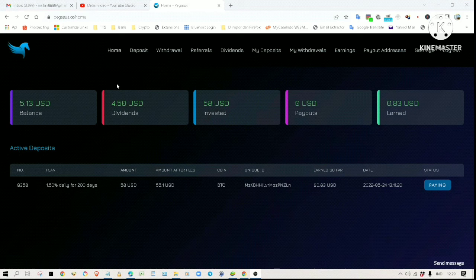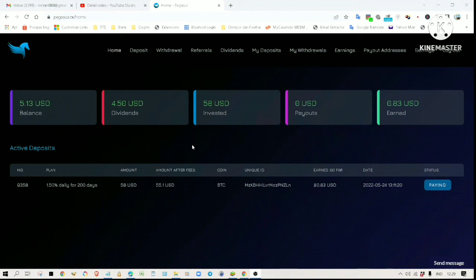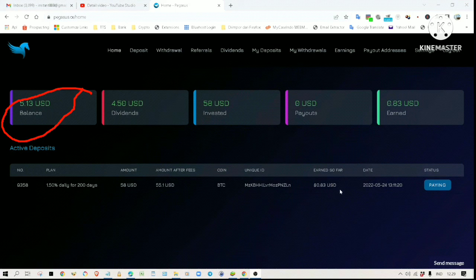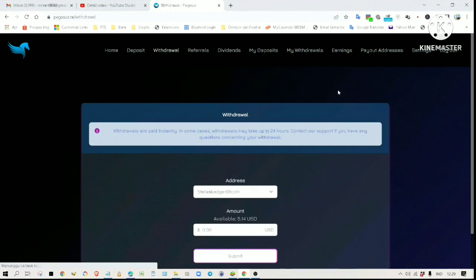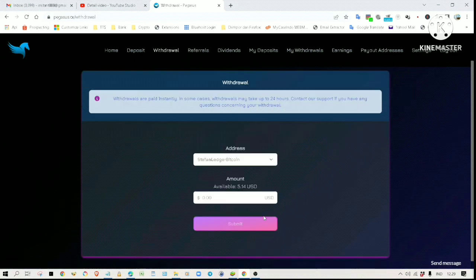About one day ago I invested 58 dollars in this project. My investment balance after fees is 55 dollars and 10 cents. My one day's earning so far is 83 cents. Apart from that, I also earned 4 dollars and 50 cents in dividends, so the available balance for withdrawal is 5 dollars and 13 cents. To make a withdrawal, we simply click on withdrawal and enter the amount to withdraw.